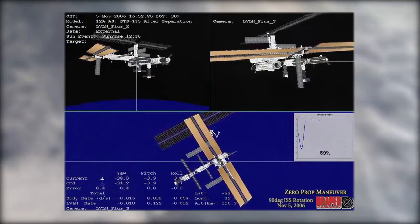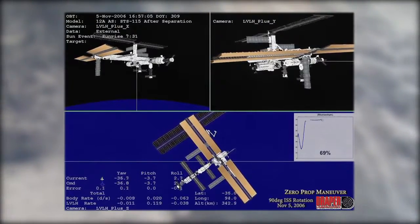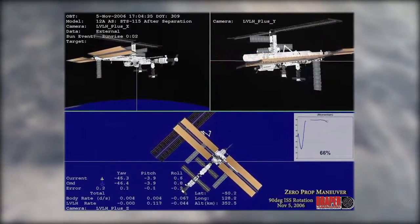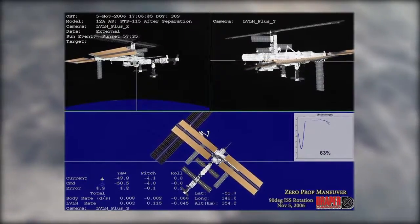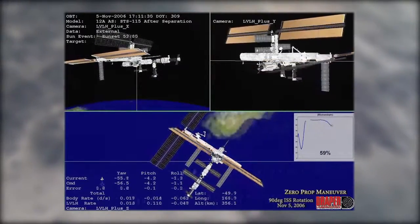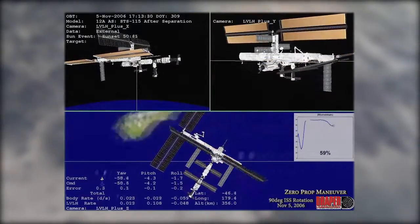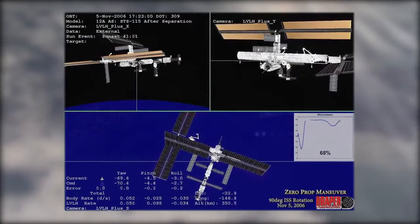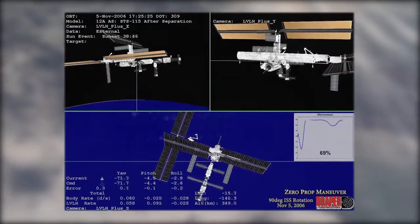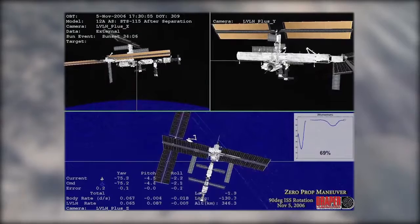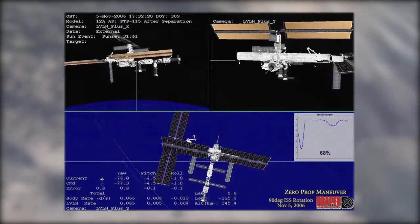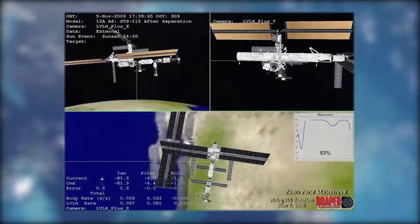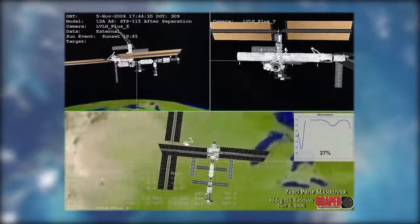Using pseudo-spectral optimal control techniques, what we were able to figure out is how to use the gravity torque that is part of the space environment — which exists on orbit — in a way that we could actually use those torques to help us maneuver the station, and in doing so, we could achieve these large angle maneuvers without the need to fire the thrusters.